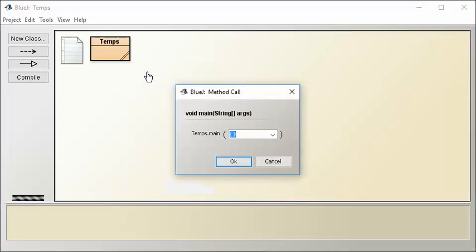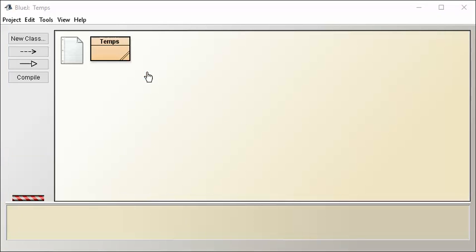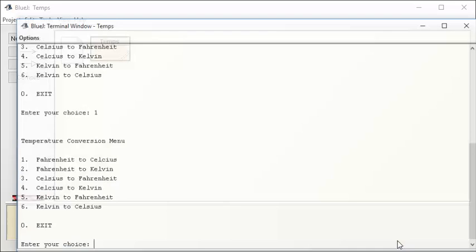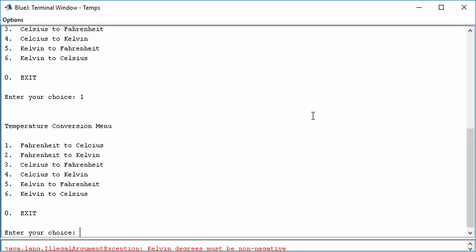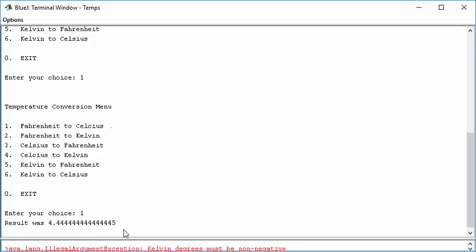Now, let's run main again, and let's see what happens. Here we go, and I'm choosing one, and notice I do get a result. So yay, I'm actually doing a conversion now.